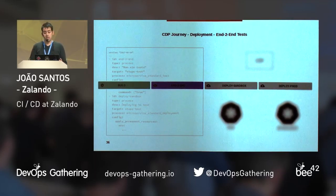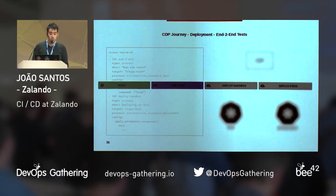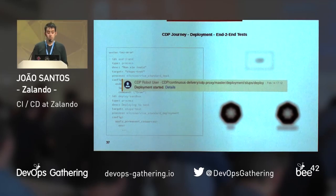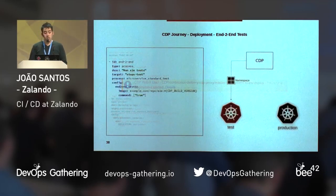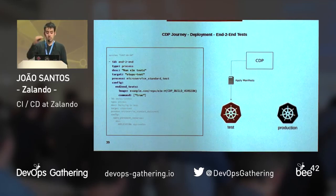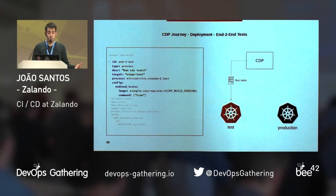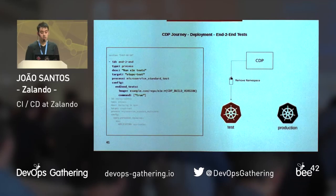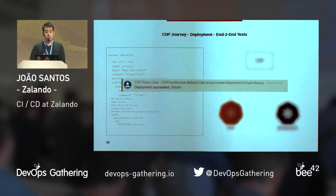Because we want to make sure our application works as expected, we'll see how the end-to-end process works. After the build ends, CDP starts the next step — in this case the end-to-end process. When the deployment starts, users get a HipChat notification. The end-to-end process runs on a temporary namespace, so the first step is to create the namespace. Then the process applies application manifests inside that namespace, and a Docker image with end-to-end tests is deployed into the namespace. After the pod finishes running the tests, the namespace is removed — all resources get destroyed, like it never existed. When the process ends, users are notified again.